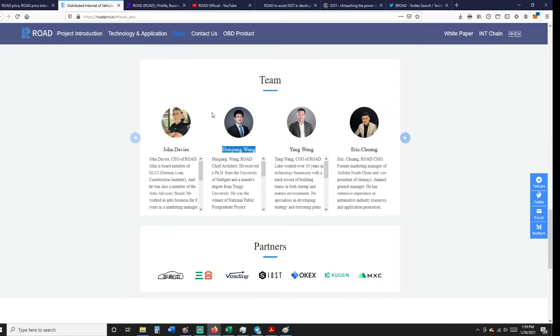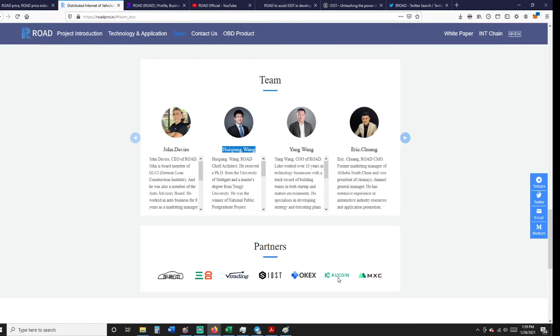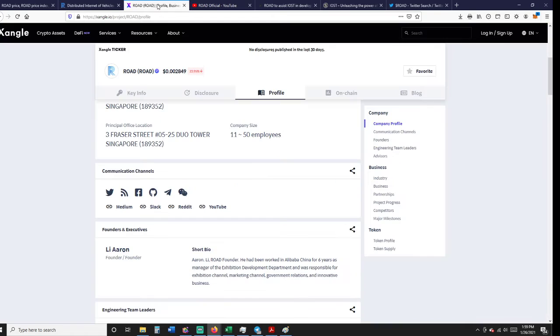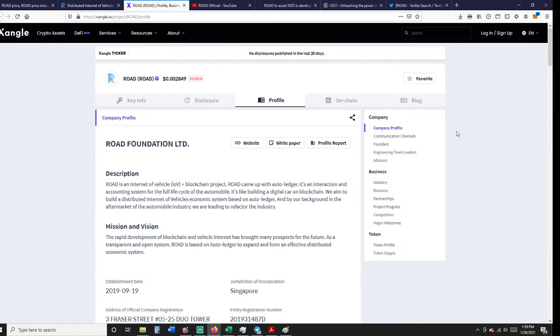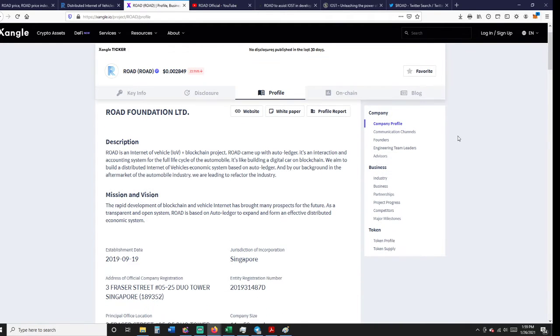Looking at the team, we have IOST, KuCoin, OKX. ROAD is an Internet of Vehicles and blockchain project. ROAD came up with Auto Ledger, which is an interaction and accounting system for the full life cycle of an automobile.